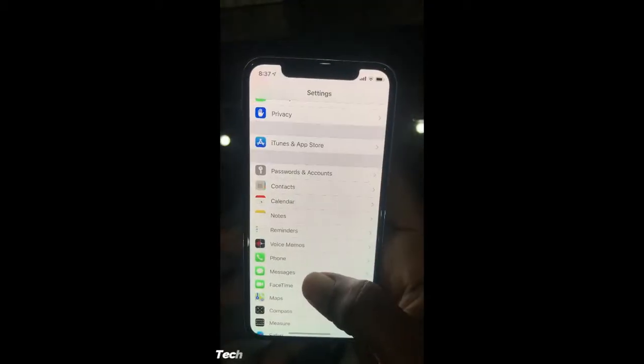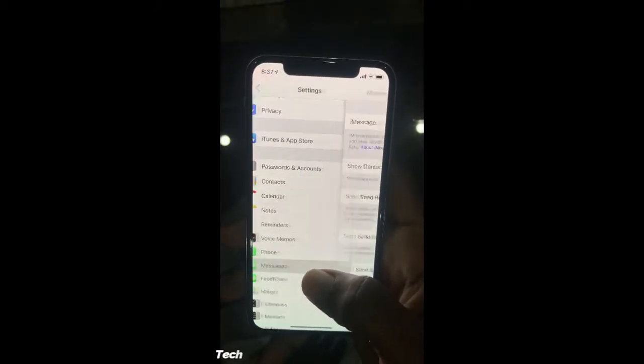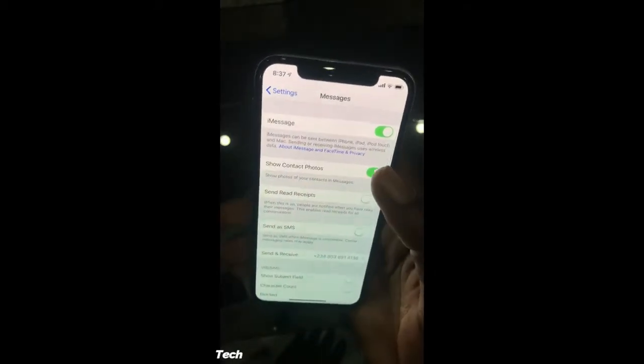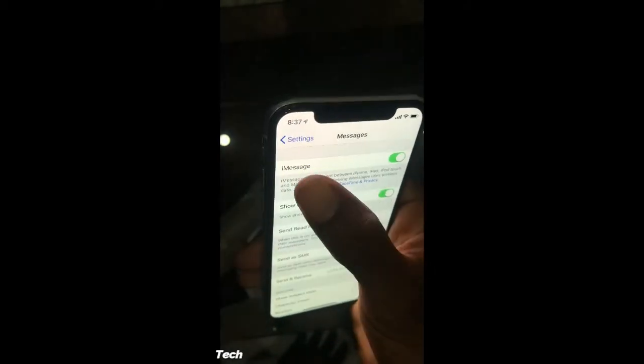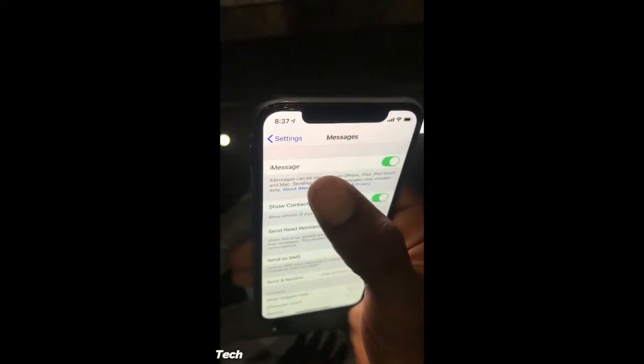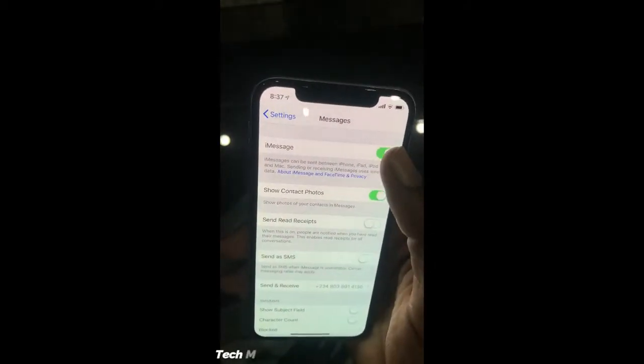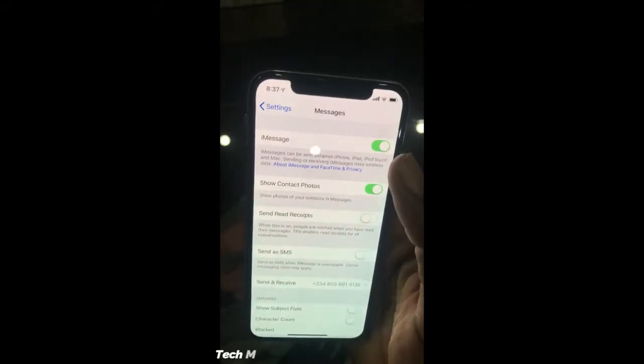All you need to do is go to Settings, then go to Messages. You'll see the first option is iMessage — make sure this is turned on.